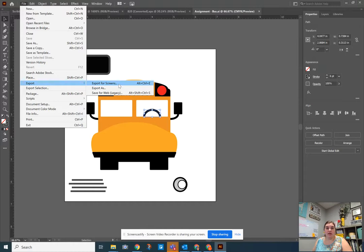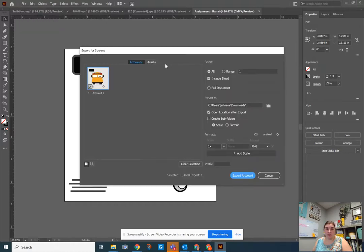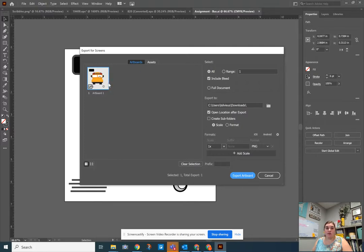This is going to allow me to see the different artboards inside of Illustrator. Now artboards are great because you can have multiple things going on in the same file, but we'll get to that in a little bit.